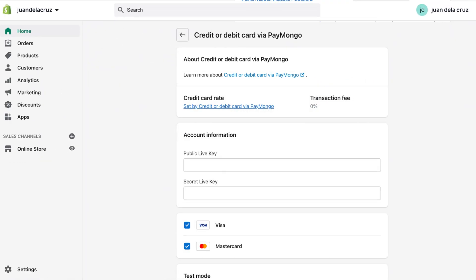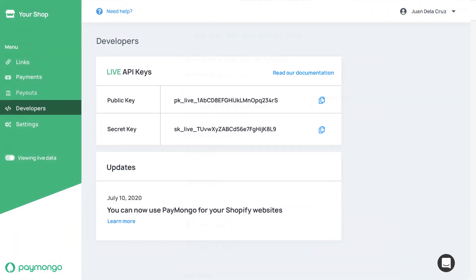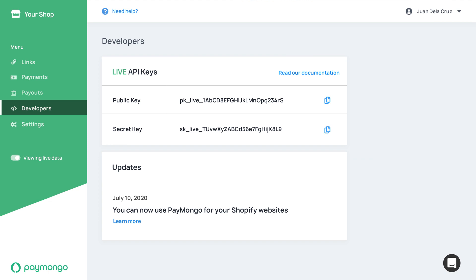For you to fill in the account information, you will have to copy and paste the API keys from your dashboard earlier. Go back to your previous tab.